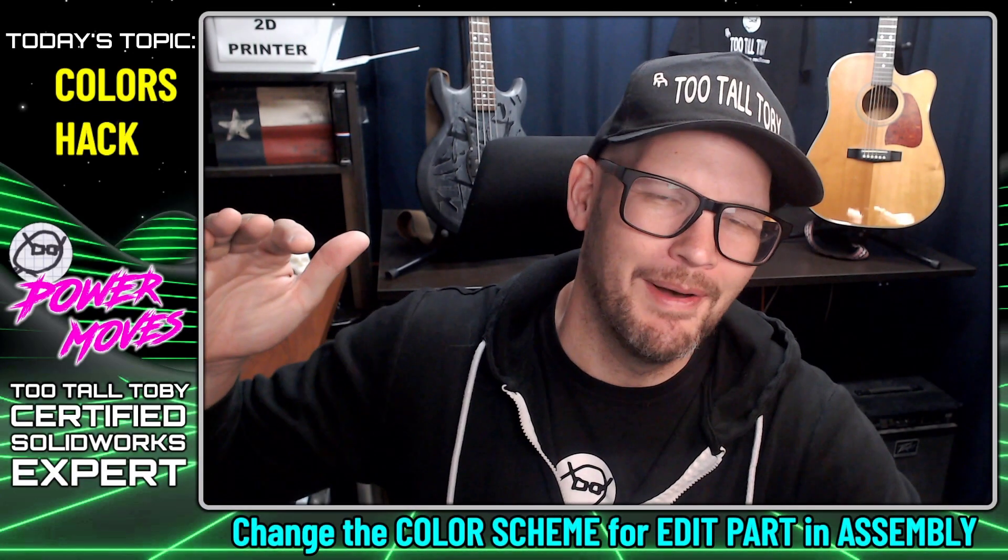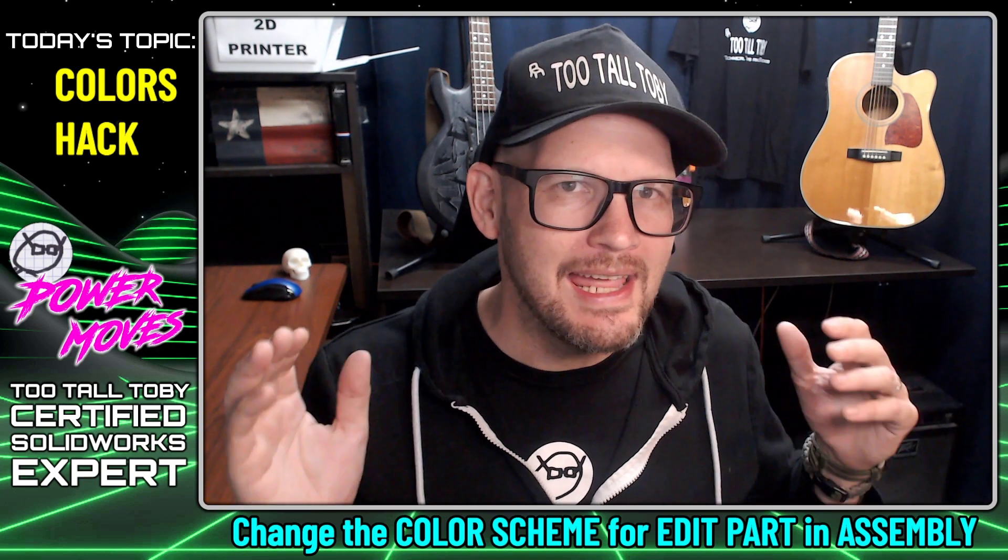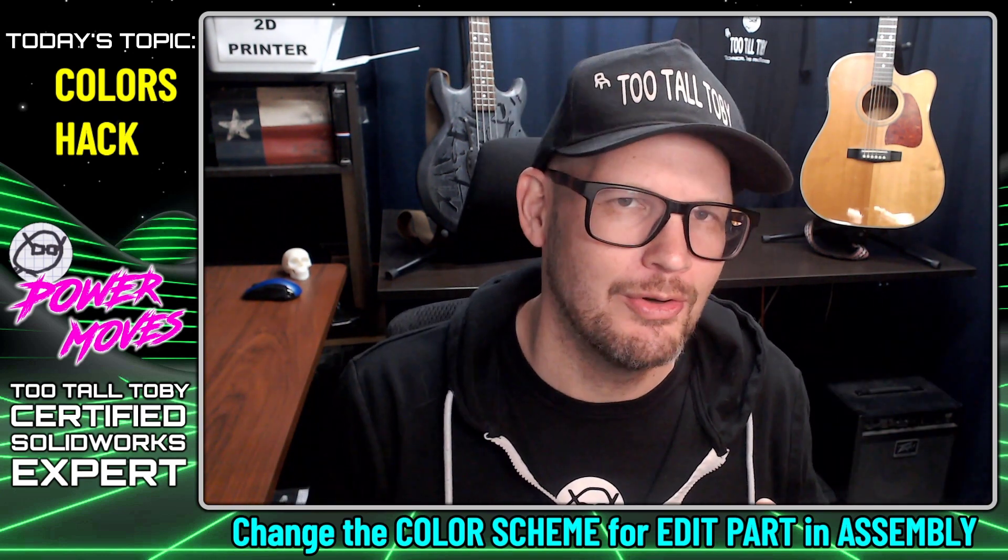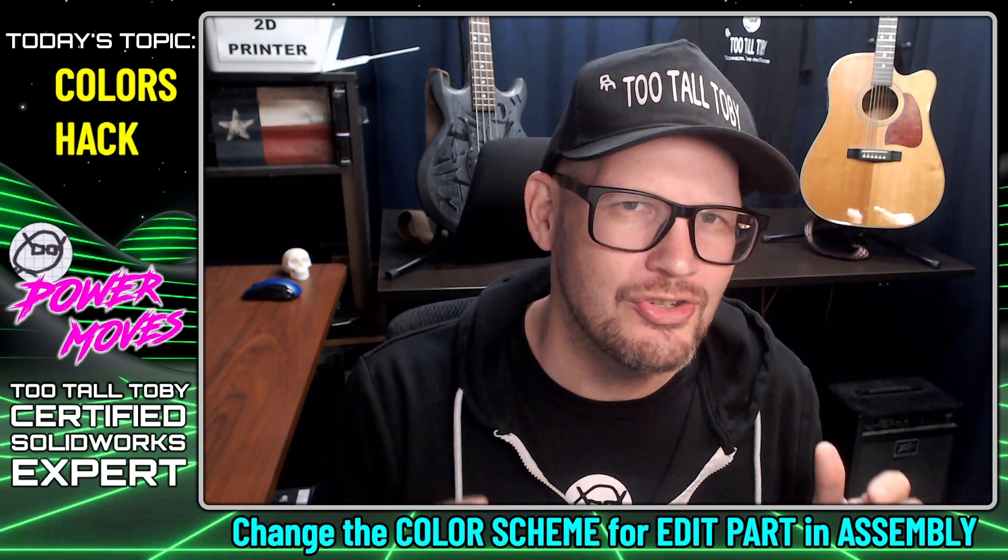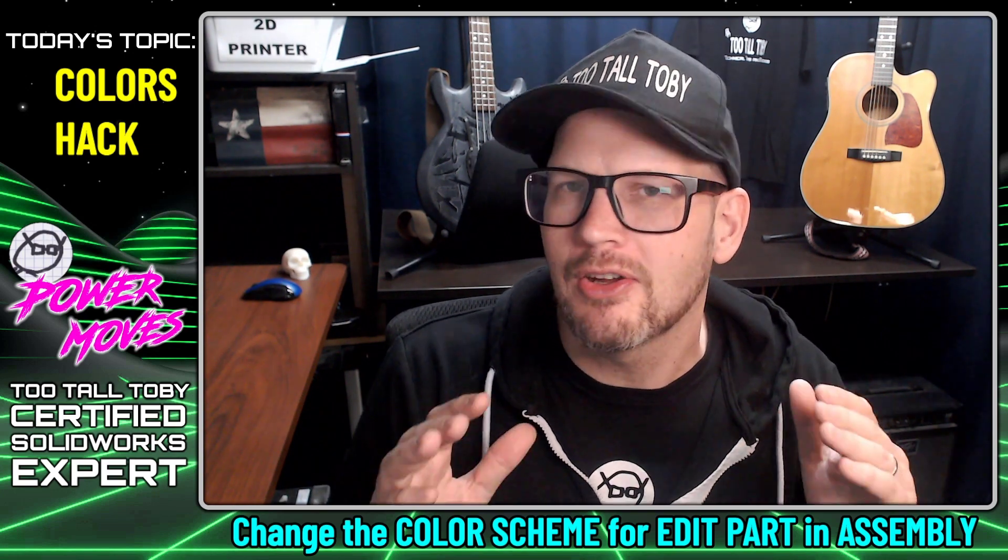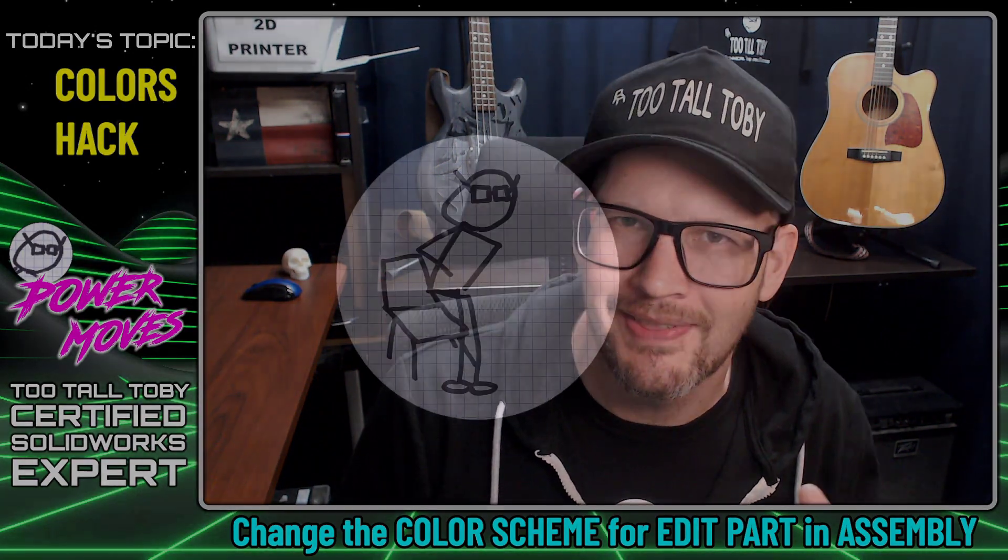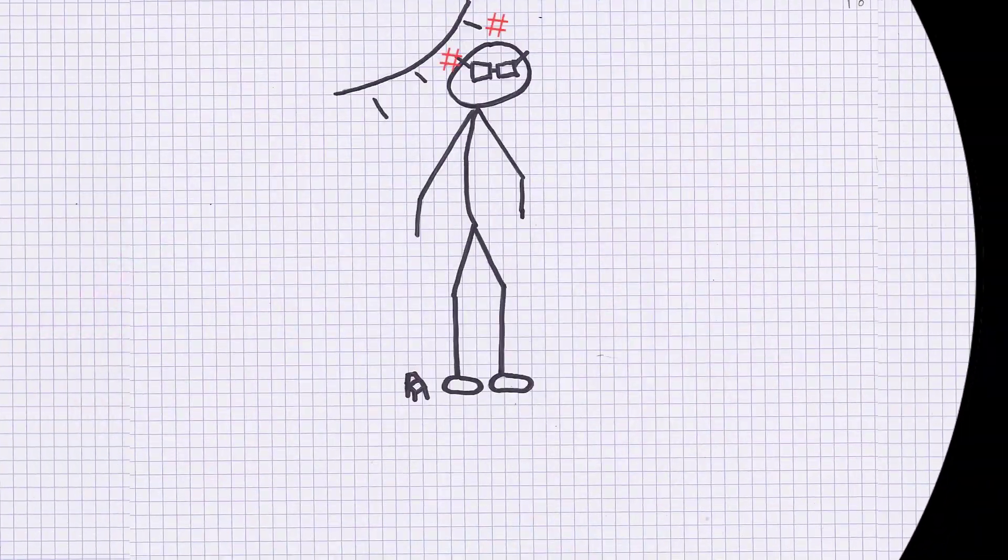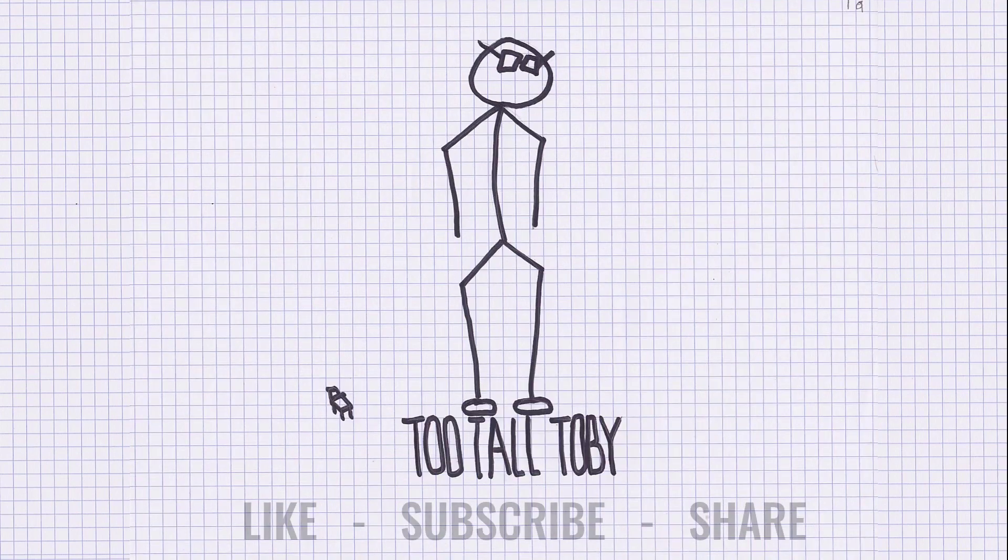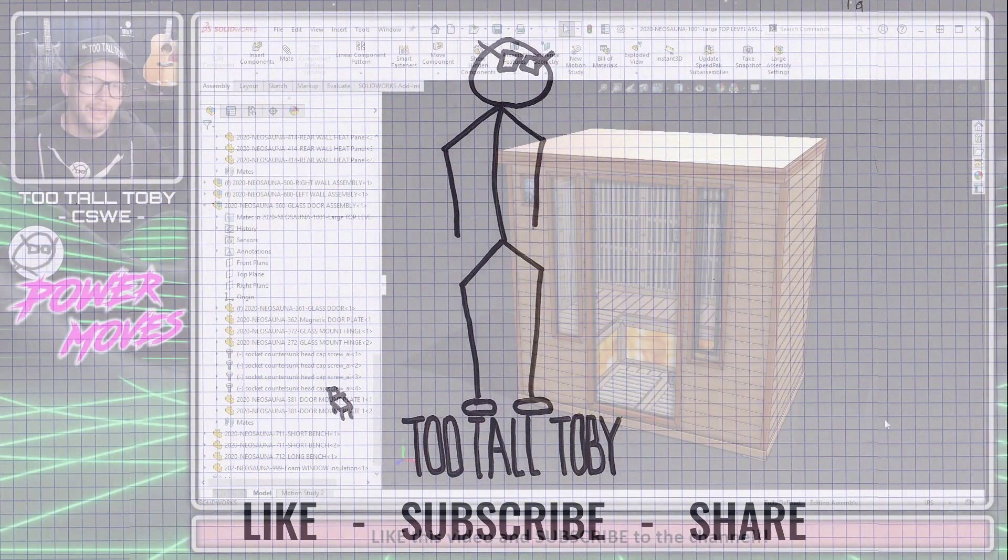Hey what's up everybody, TooTall Toby here. In today's power move I'm gonna show you a really cool trick to change the colors of your parts when you're editing a part in the context of an assembly.